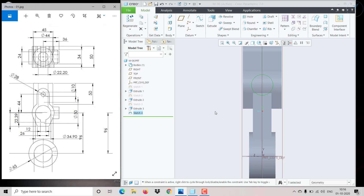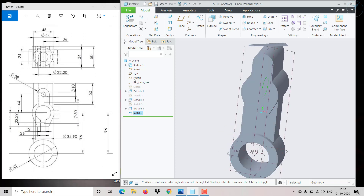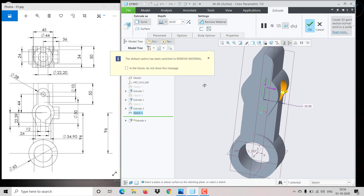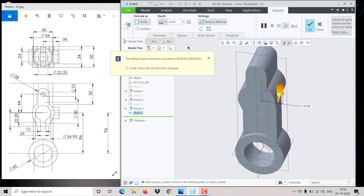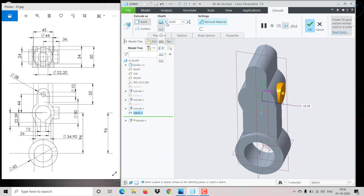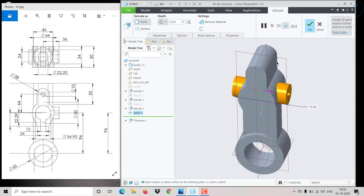We are at center, and it goes from here 36 mm — the same 36 will go on the other side also. Click on Extrude. We are creating material, not removing it. Middle, 36 plus 36 equals 72.